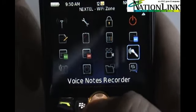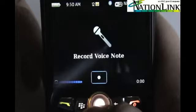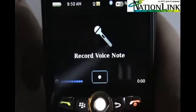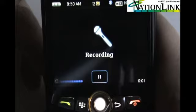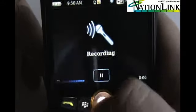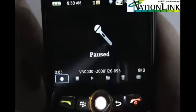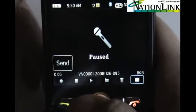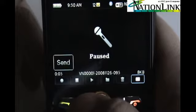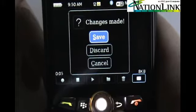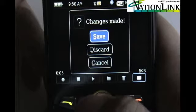Voice Notes Recorder — you do have the ability to record a voice note; just click on that. Just like the video camera, it's going to be paused when you first go into it. To record a voice note, just press down on the trackball. You'll see it's recording and it will show you how long it is. Once paused, you also have the ability to take that voice note and instantly send it to someone from the voice recording application. I'm just going to go ahead and save that.